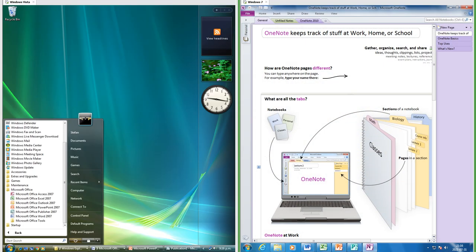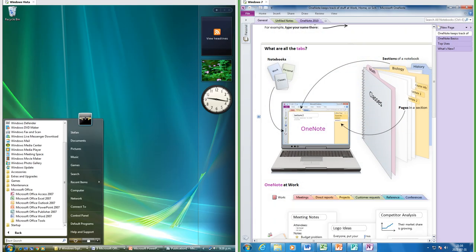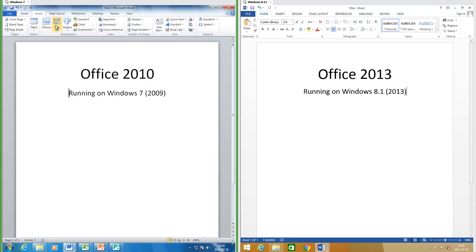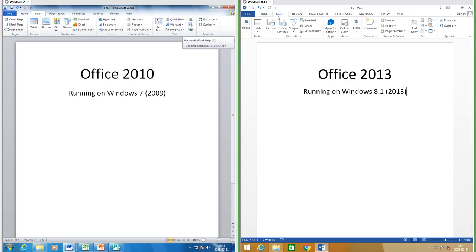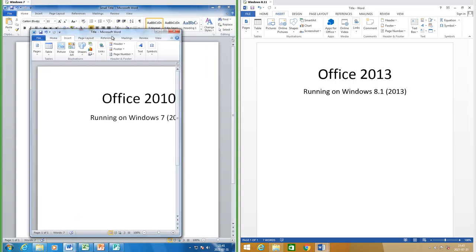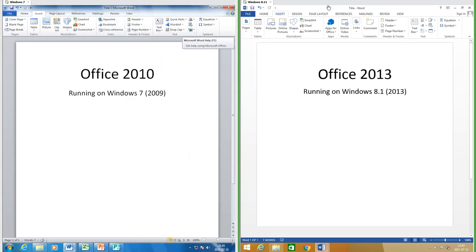Let's compare Office 2010 to Office 2013. On the left we have Office 2010 running on Windows 7, and on the right we have Office 2013 running on Windows 8.1 which was released in 2013. In Office 2010 most of the icons are skeuomorphic; in Office 2013 most of the icons are flat. In Office 2010 the top bar uses Aero; in Office 2013 the top bar is solid and flat.